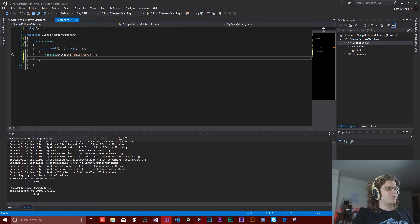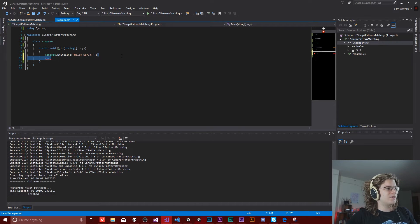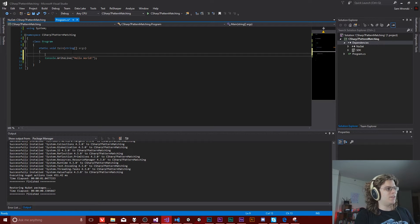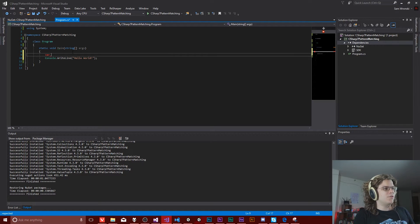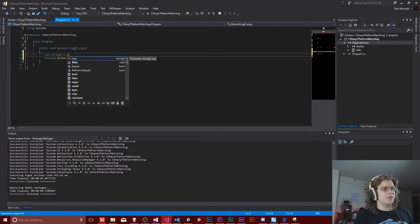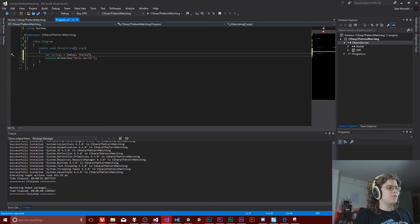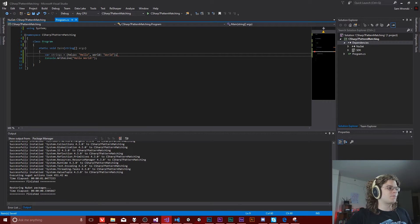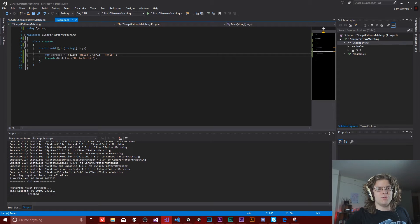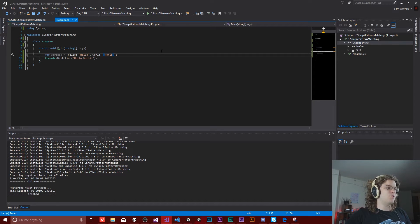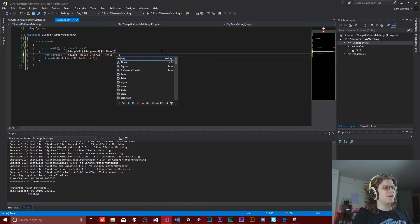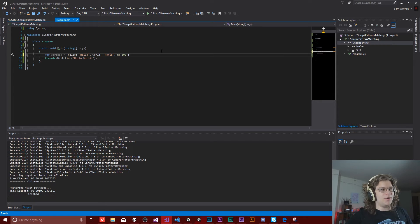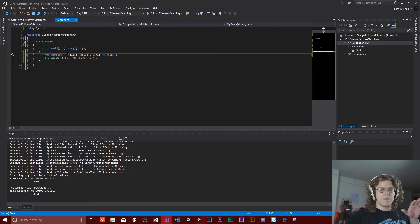And so what that lets you do is do something like this. So we can say, let's do this a little bit differently. Let's say variable of strings is going to be equal to a tuple of hello, which will be hello and world, which is going to be world. So this declares a two value tuple.